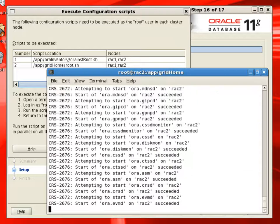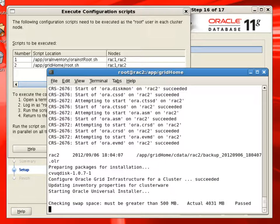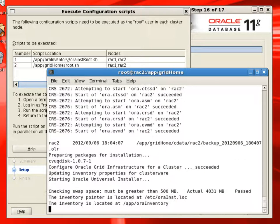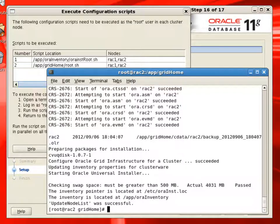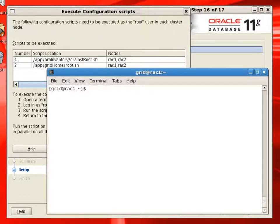After completing this script, we will take a minute and verify the Grid Infrastructure software components and make sure they are running on both nodes.